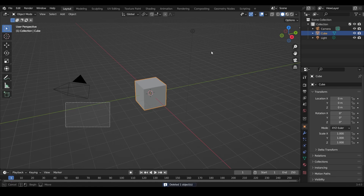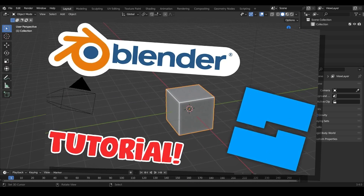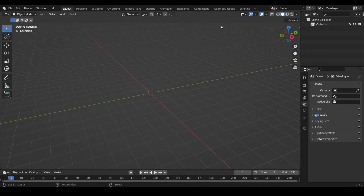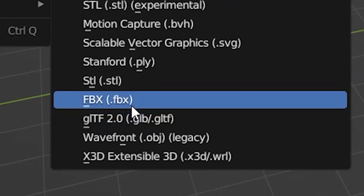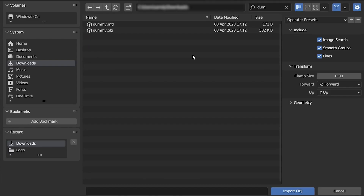Now come over to Blender. Highlight everything and press Delete. If you don't know the basics of Blender, I suggest you watch my video on Blender basics — I'll put it on screen and link it in the description just under the Blender download link. Anyway, let's get started. Go to File, Import, and then Wavefront OBJ — that's the file format Roblox exports to.